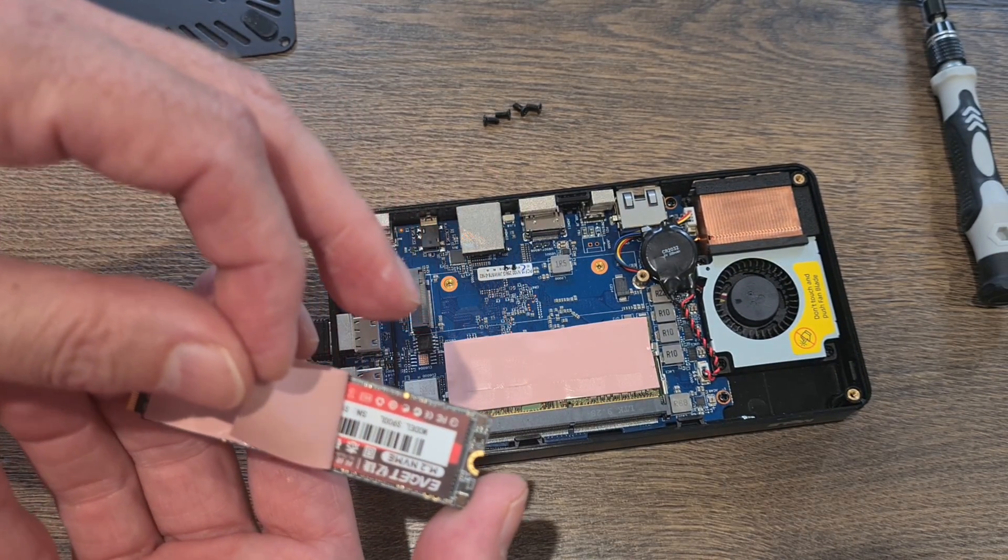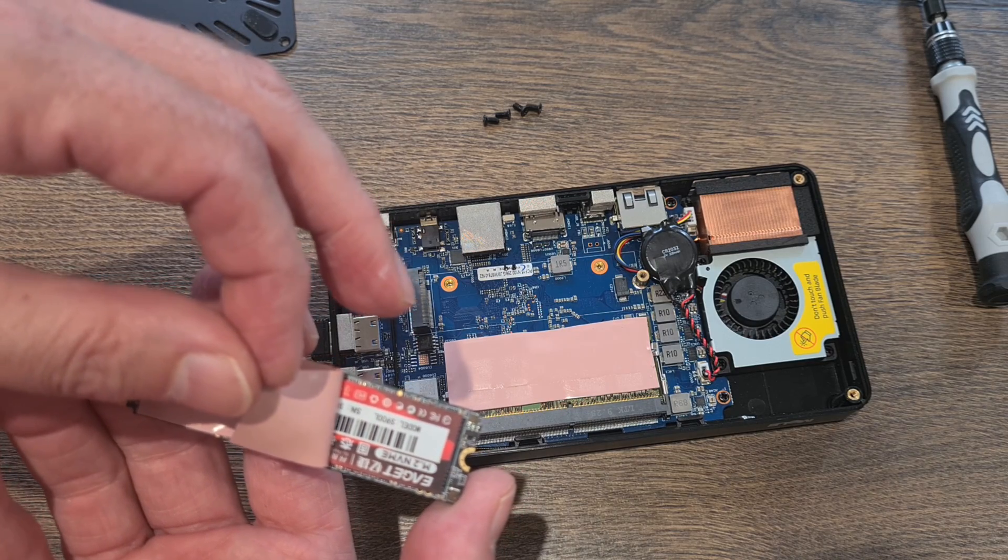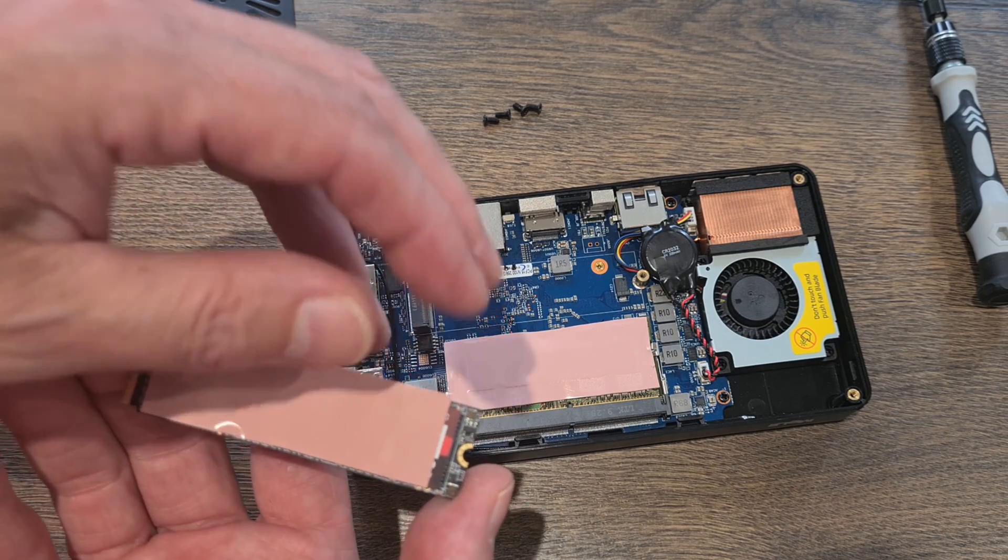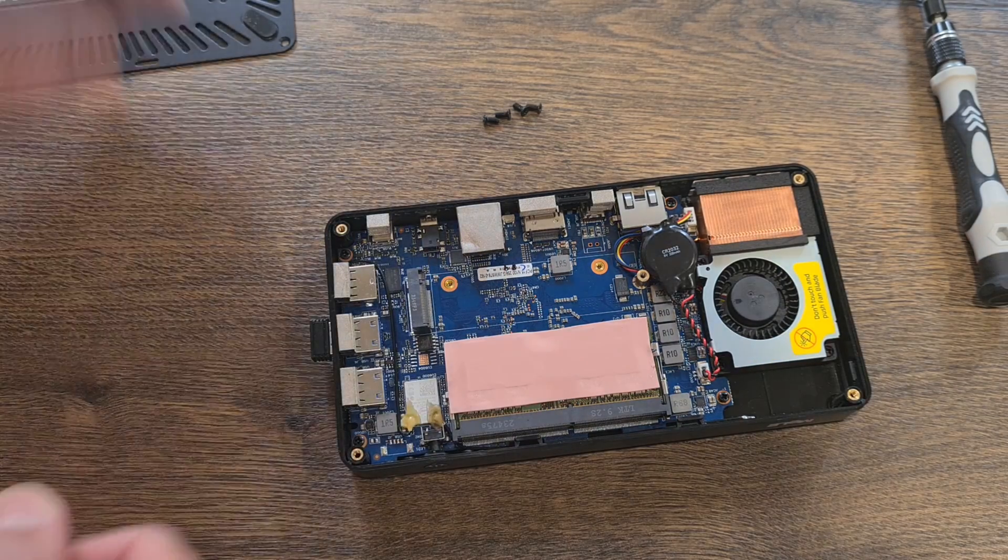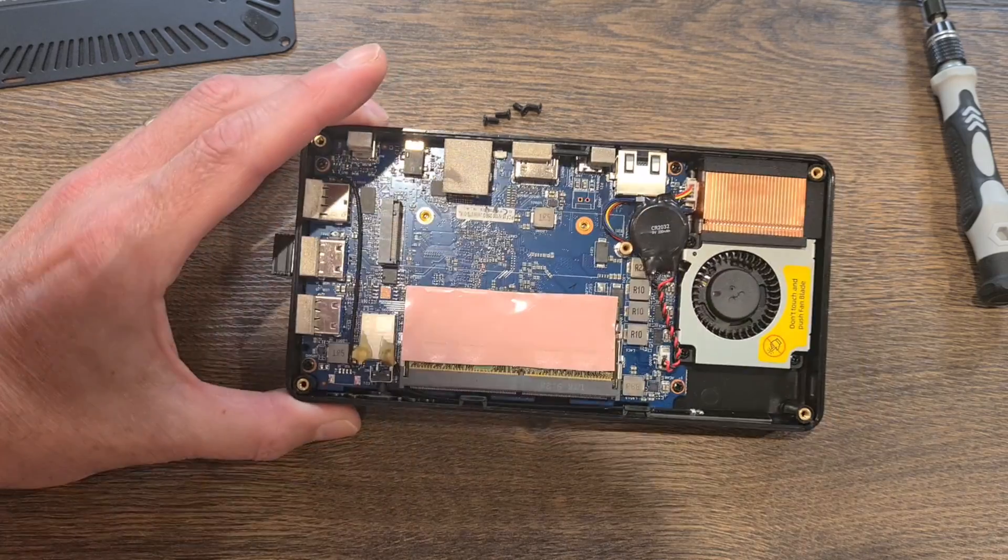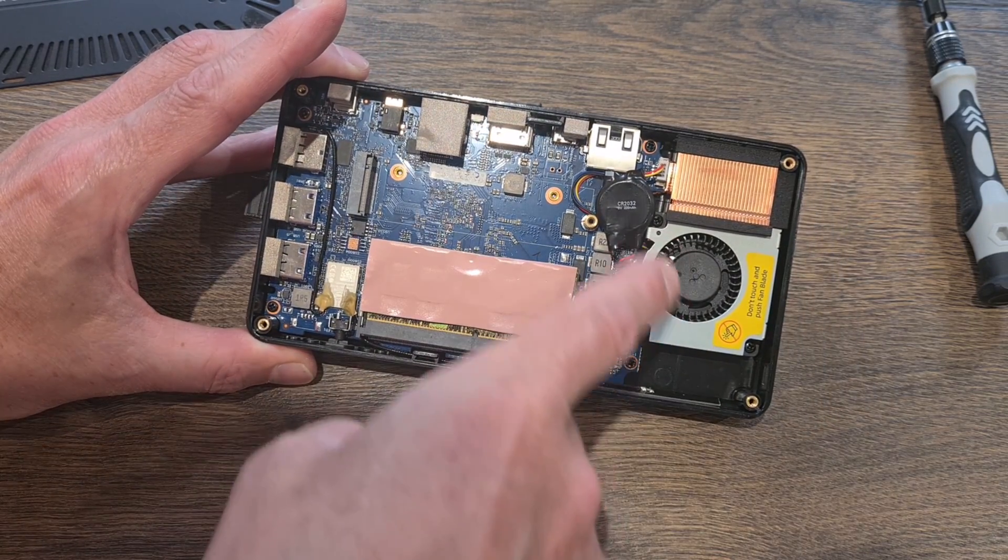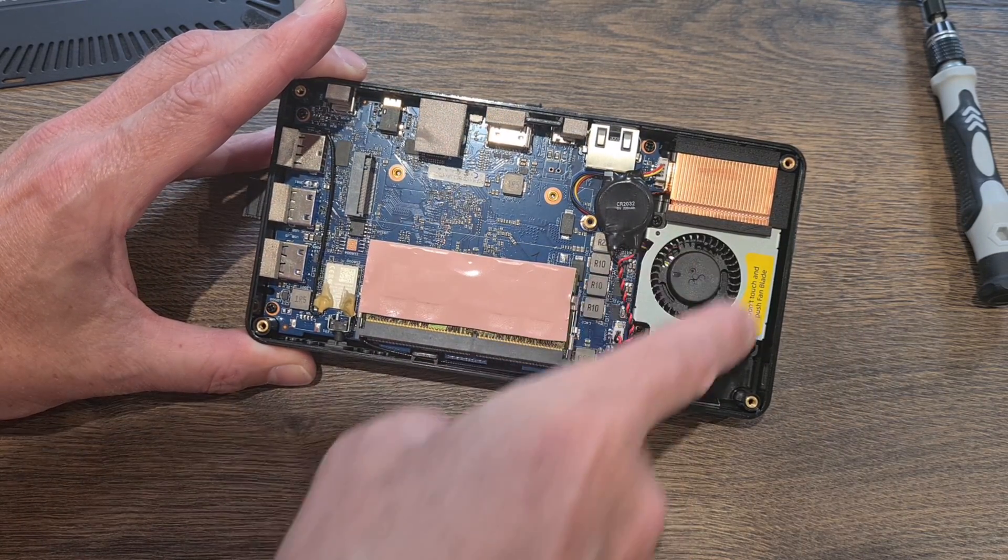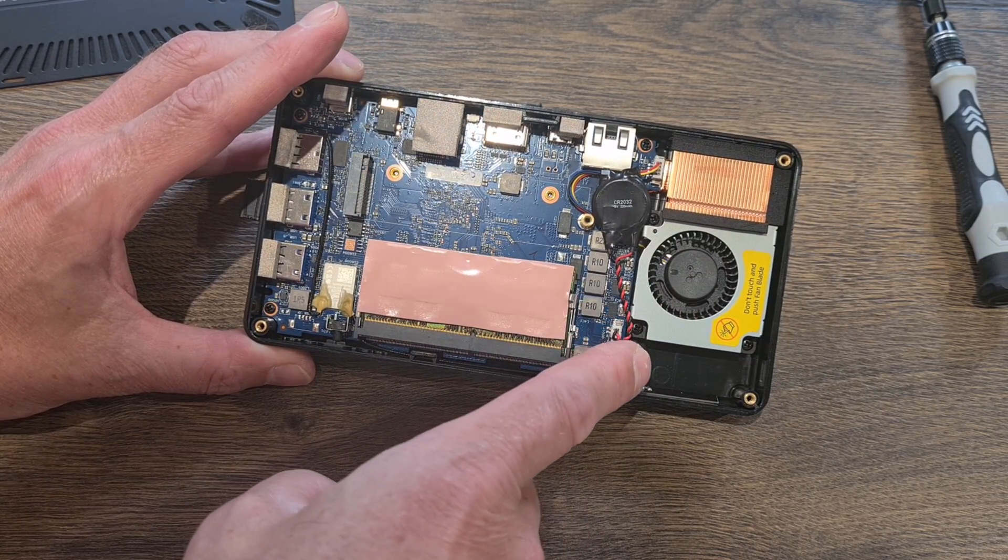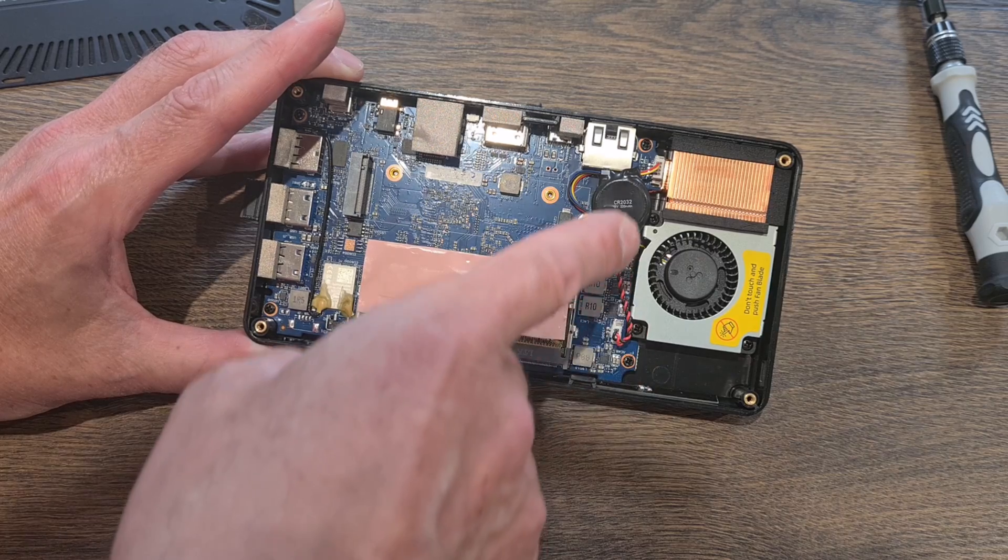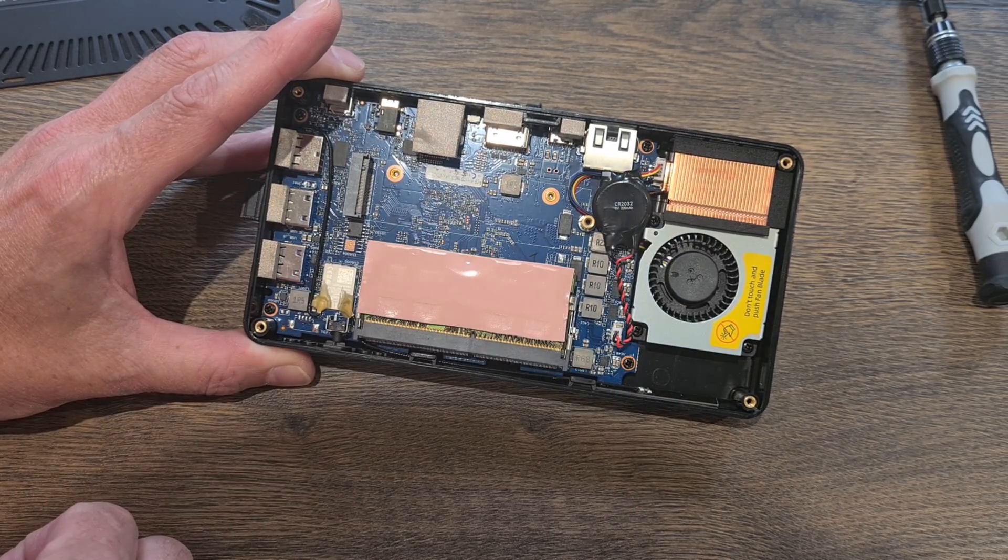If I take that one out and then carefully peel back this heatsink. Yeah we can see it's an EGET M.2 NVMe drive. So let's try and boot it up without that. You can see in here is the fan. Super quiet. I still haven't heard it yet. And also this copper heatsink as well.